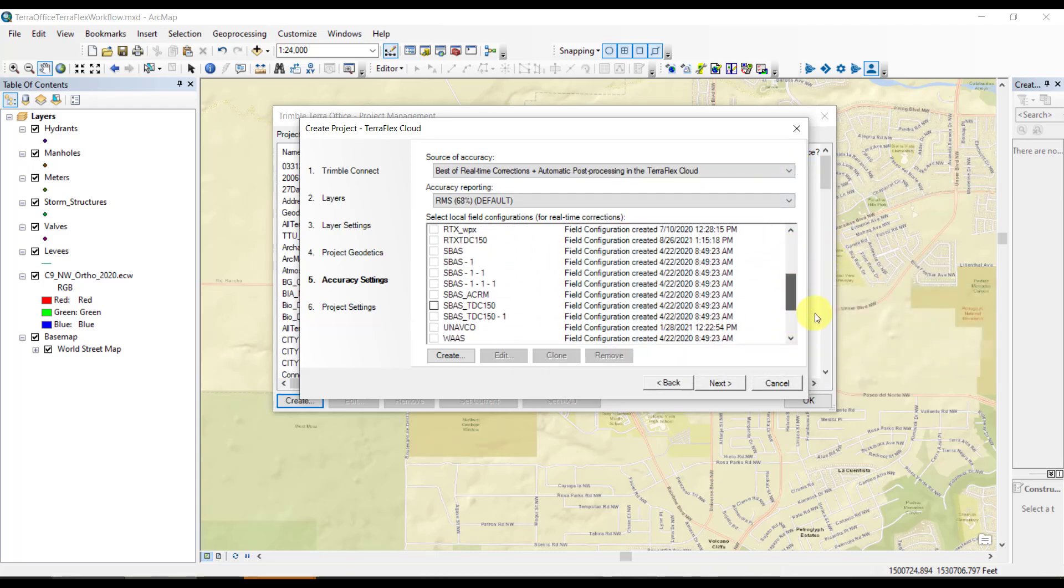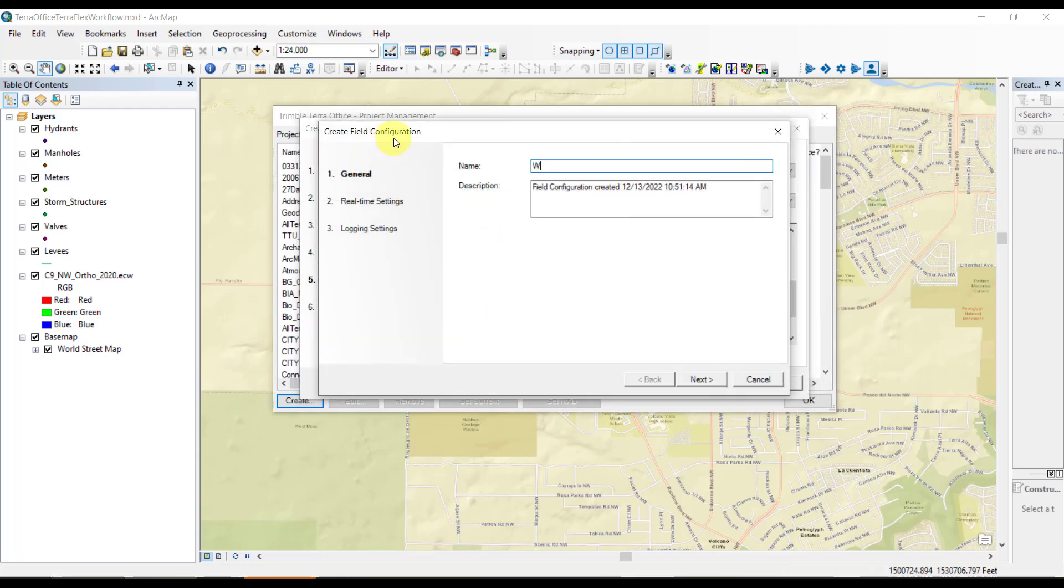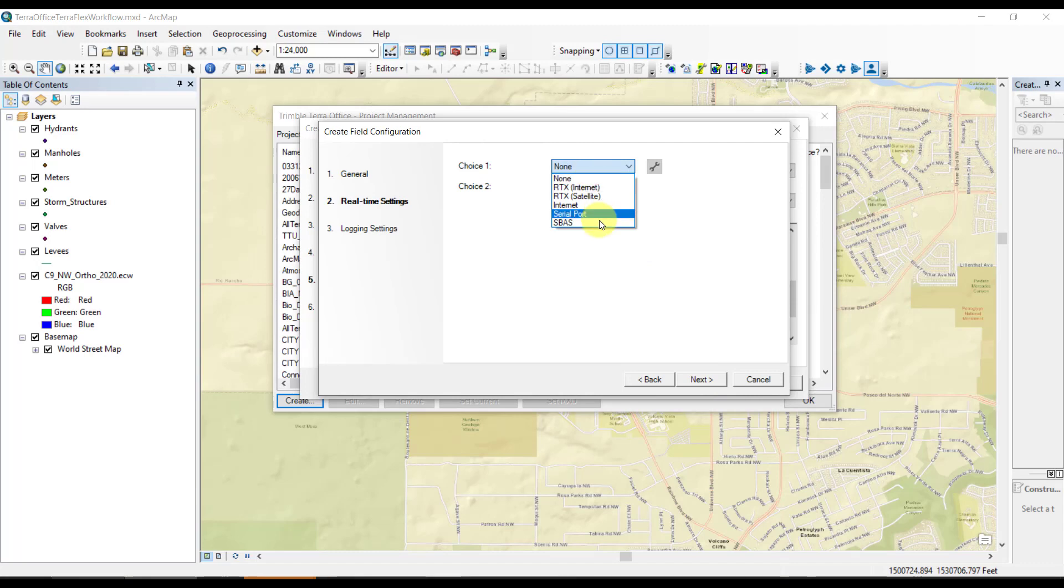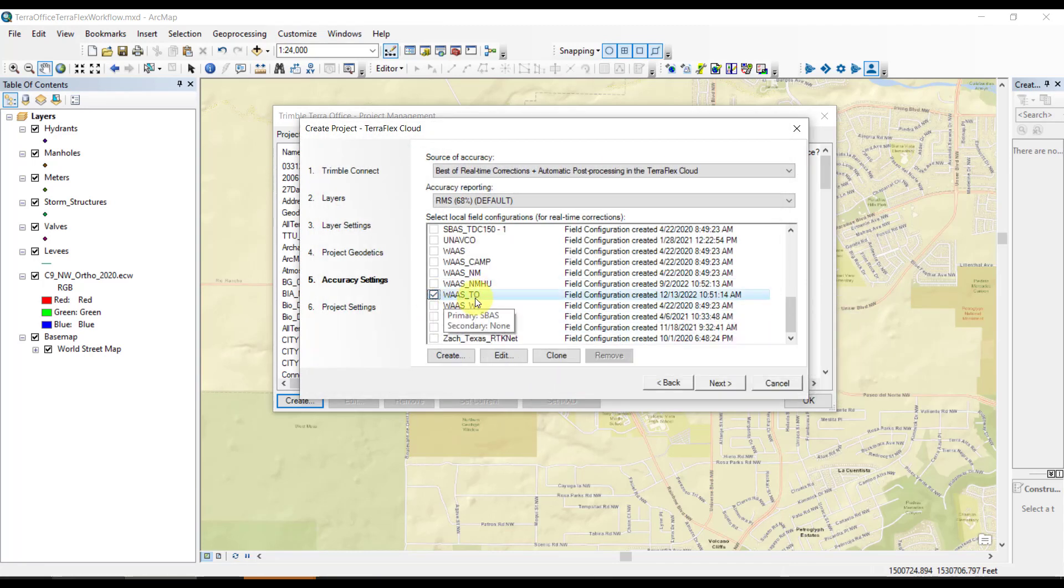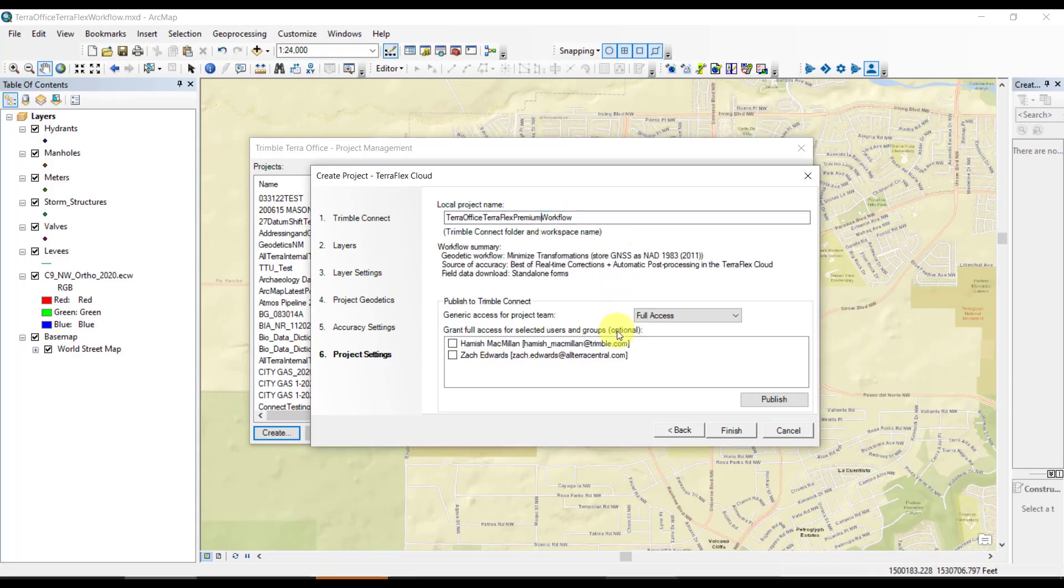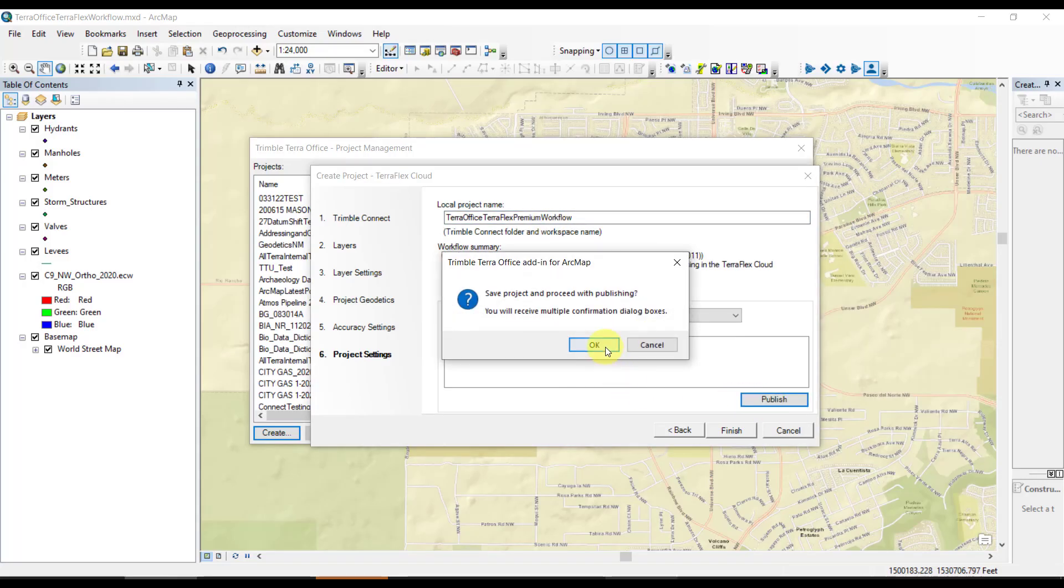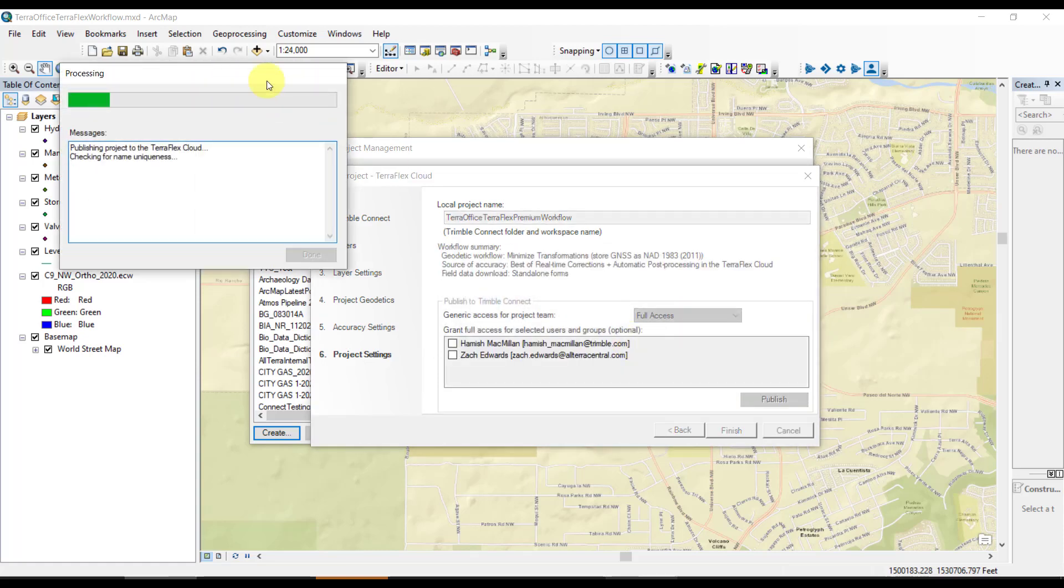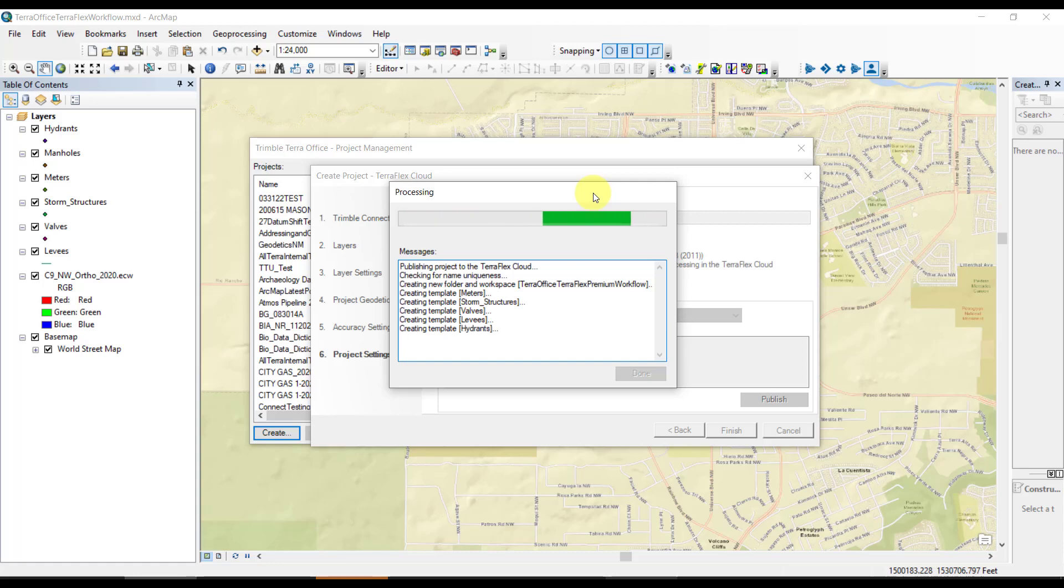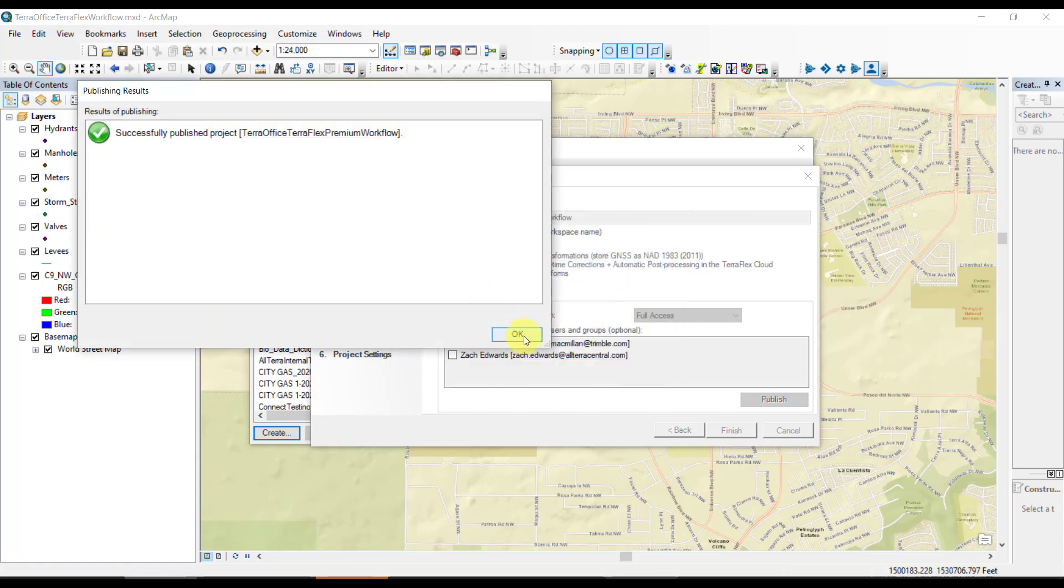Here, we're going to build a quick real-time configuration for SBAS or WAS, free correction source here in North America. It's best to use this in the field, even if we're going to post-process. It's a nice backup. We'll step through the wizard, make sure we check the real-time config we built, hit next, give the project a name, publish. It's published, and now it's running through uploading this to the TeraFlex cloud. We'll click OK and finish.